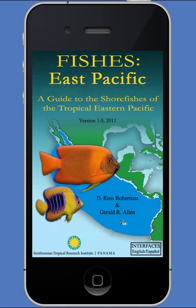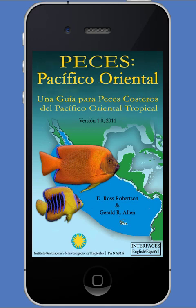In 2011, information on the website, which covered almost 1300 species, was used to construct an iPhone app identification guide. With this app, a user can carry in his pocket the means to identify almost 10% of the world's tropical shore fish.